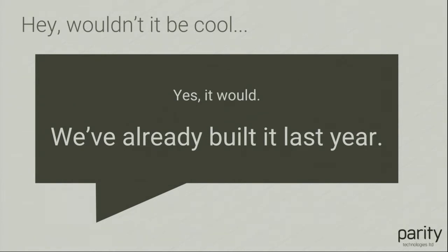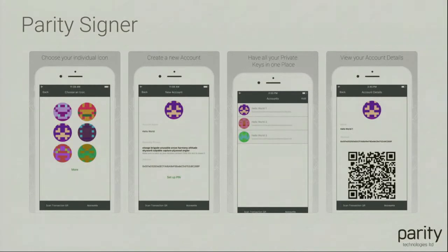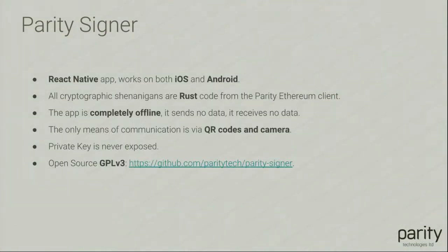That's how it looks like now. So it's in the App Store, it's on Android phone as well, you can just look it up, Parity Signer, it's there, you can use it. And it's a React Native app, I won't deny it.